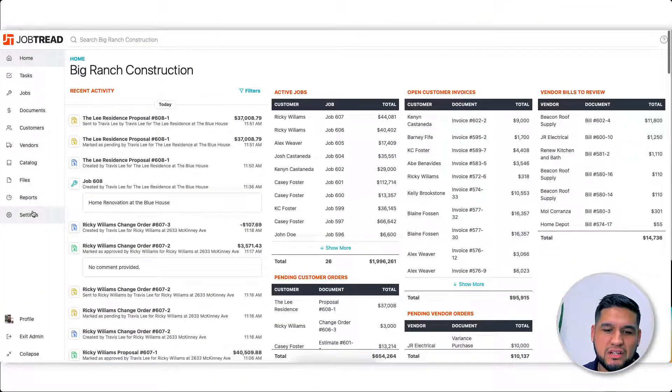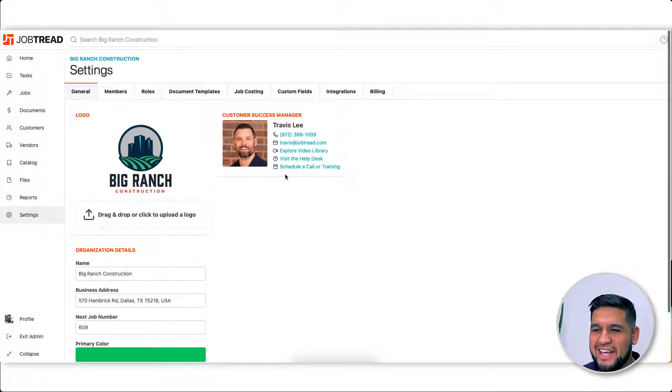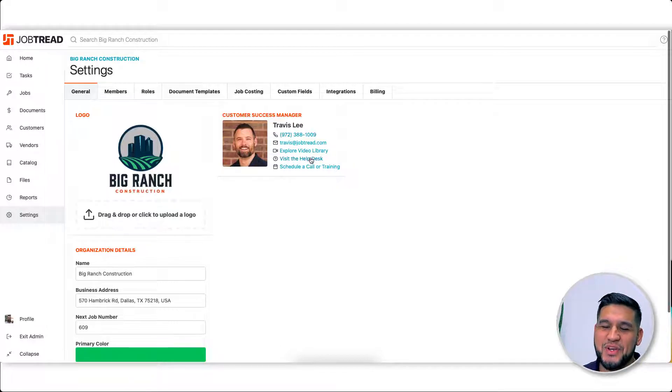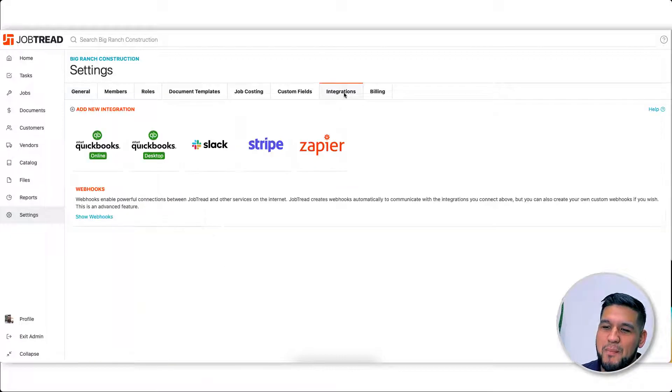So hop into your settings here on JobTread. Check out Travis there - I need to connect with him and set up my next training. That's a shout-out to you: make sure you get your trainings in. Hop over into integrations.